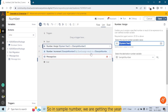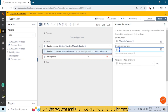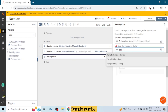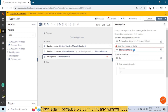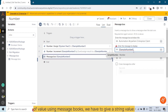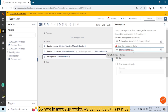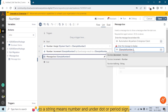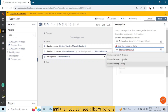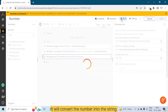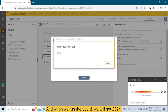In 'Sample Number' we are getting the year from the system and then incrementing it by one, so it should be 2024. Now, because we can't print a number type value directly using a message box, we have to provide a string value. So in the message box, we convert this number to a string — type the number variable name followed by a dot, and then select 'To String' from the list of actions. It converts the number into a string, and when we run the bot we will get 2024.